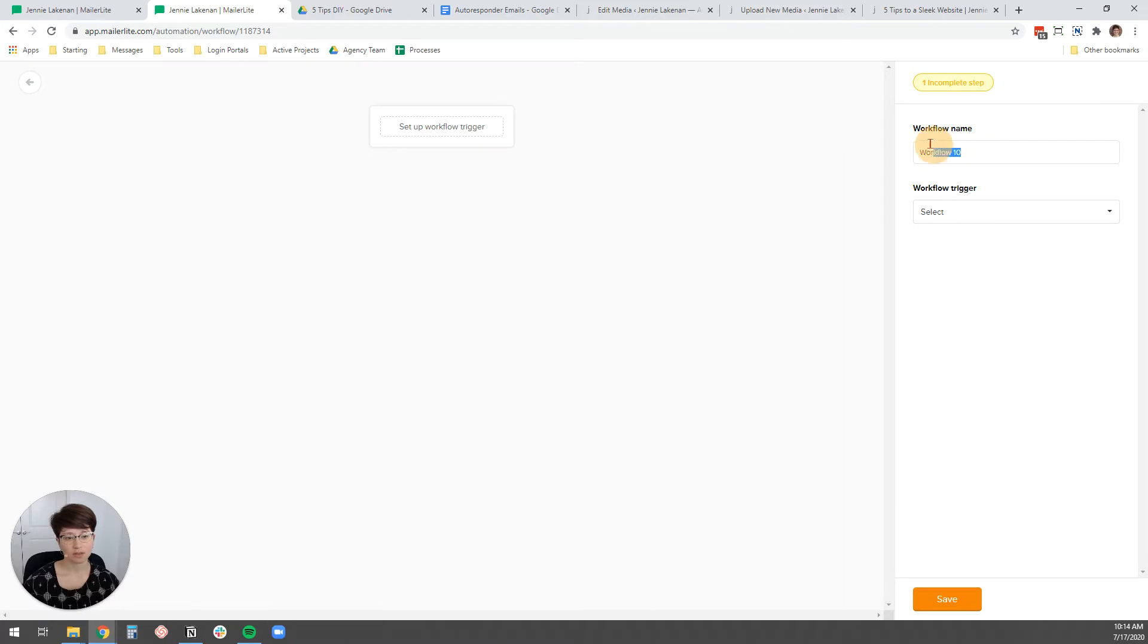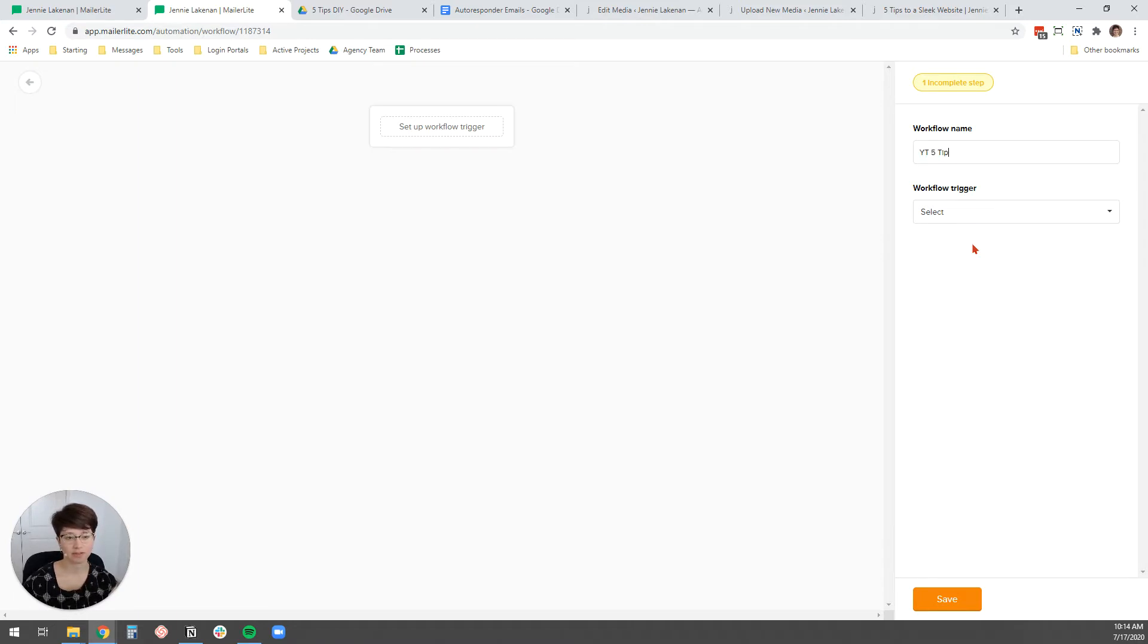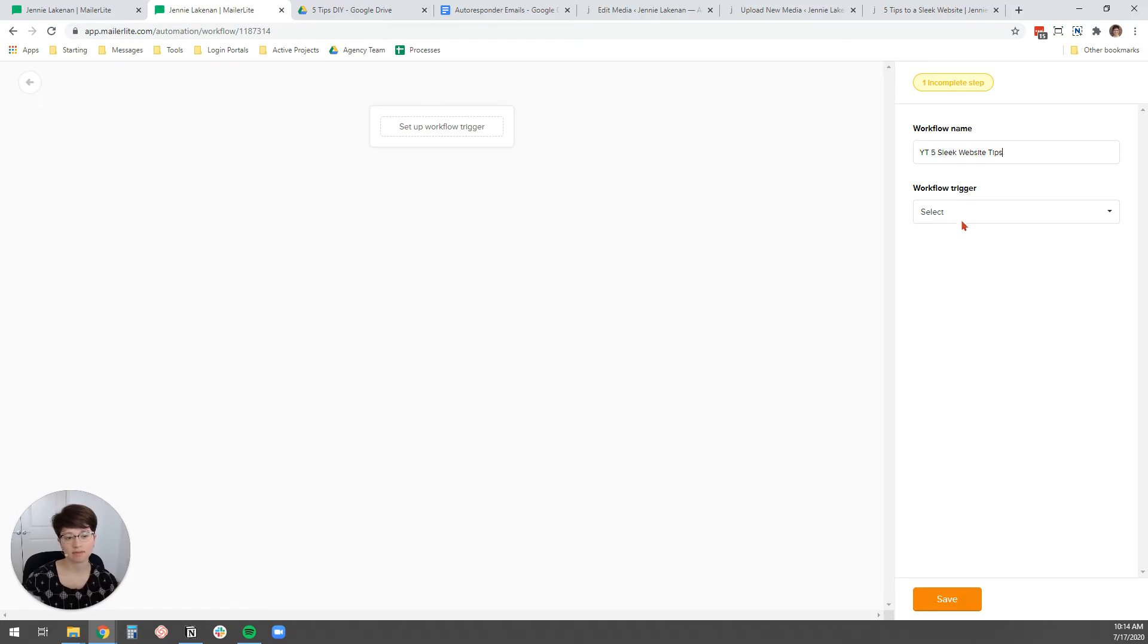And we're going to give it a name. So it automatically just calls it workflow 10 or workflow one or whatever. But I like to just be a little more descriptive so that I know what I'm sending. So for this, I'm just going to call it YouTube five tips, five sleek website tips, because that's the PDF that I'm sending.